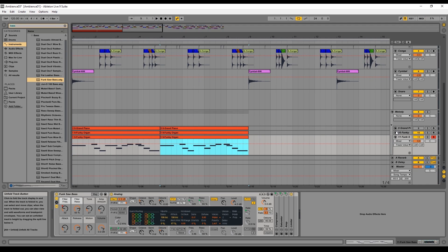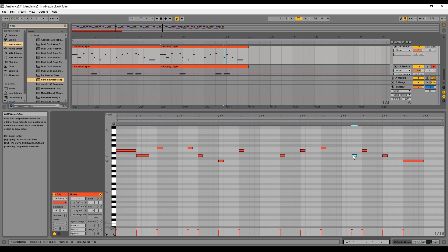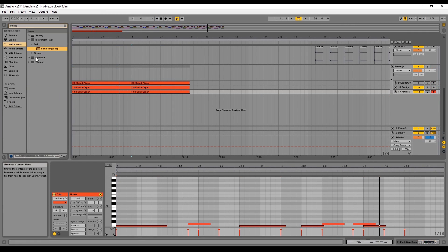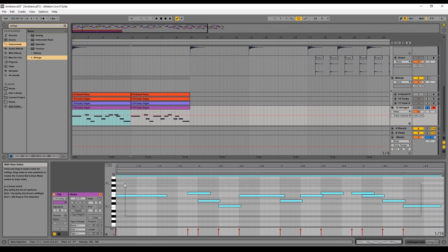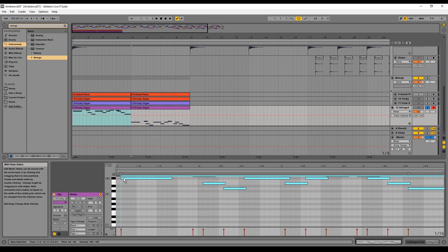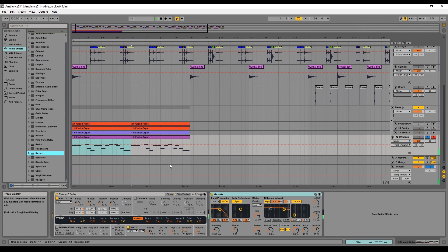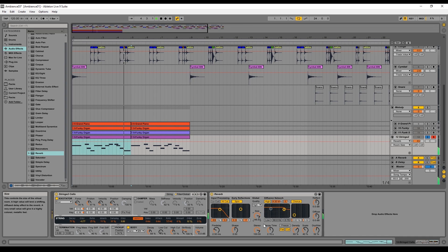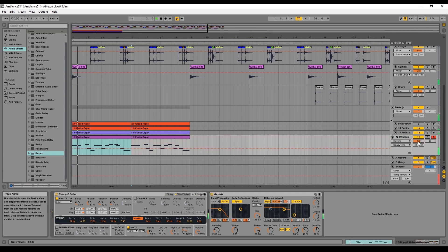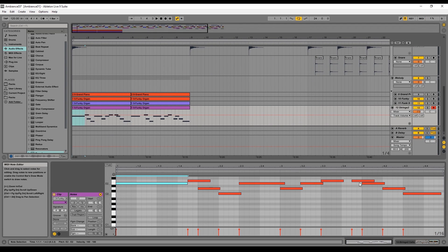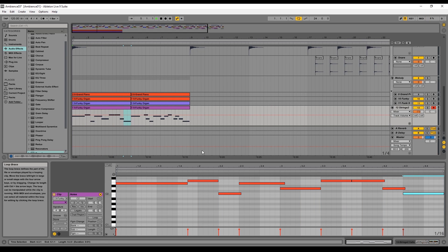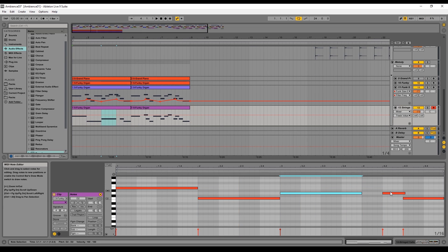Duplicate the bass section, change a note or two if you want, then search for a string instrument. Once you find one you like, duplicate the bass melody onto the strings and push them one octave up. Add an audio effect — search for reverb in audio effects and drag it onto the track. Reverb adds virtual space to the instrument; pretty much every instrument will need some amount of reverb, even the drums. I also made sure the strings only play on the beginning of each bar so everything sounds more glued together.